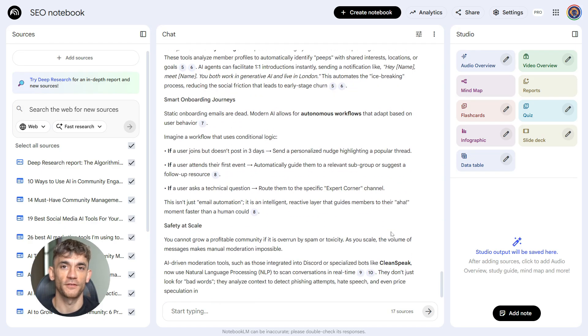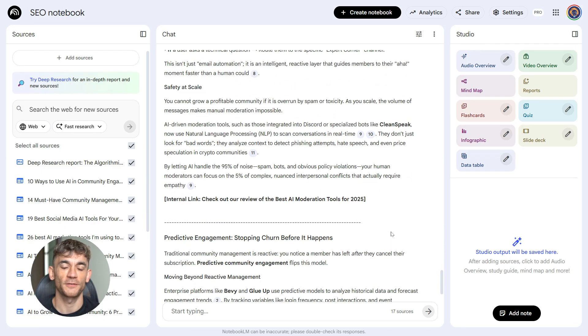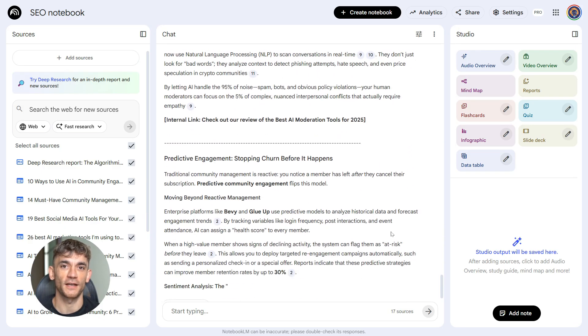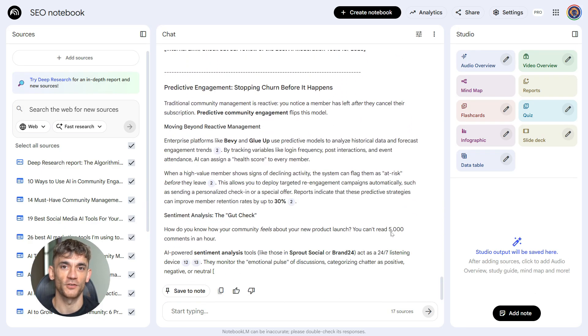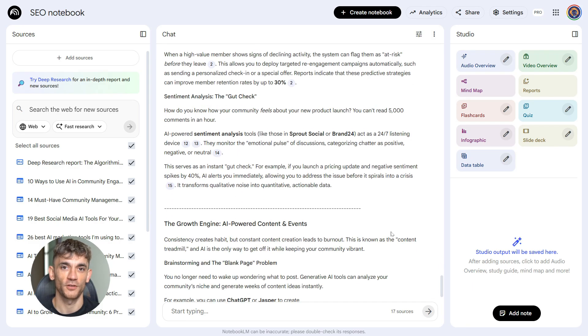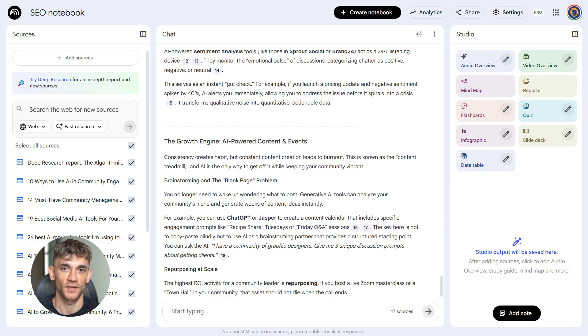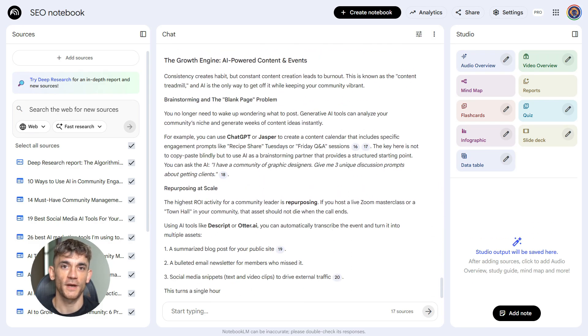The beauty of this prompt is specificity. You're telling it exactly who you're writing for, what tone to use, and to follow SEO best practices.